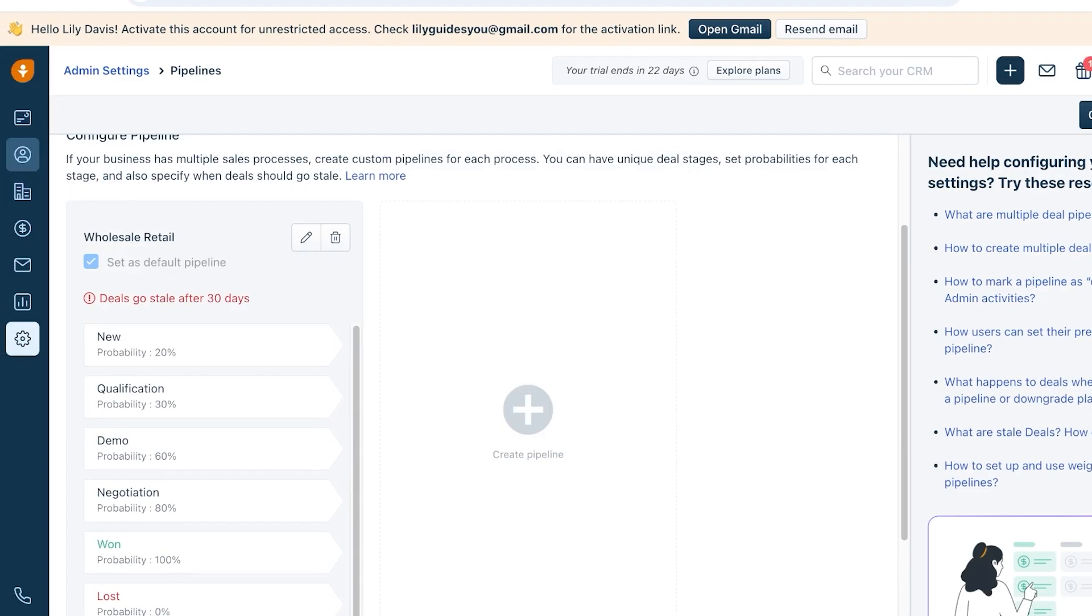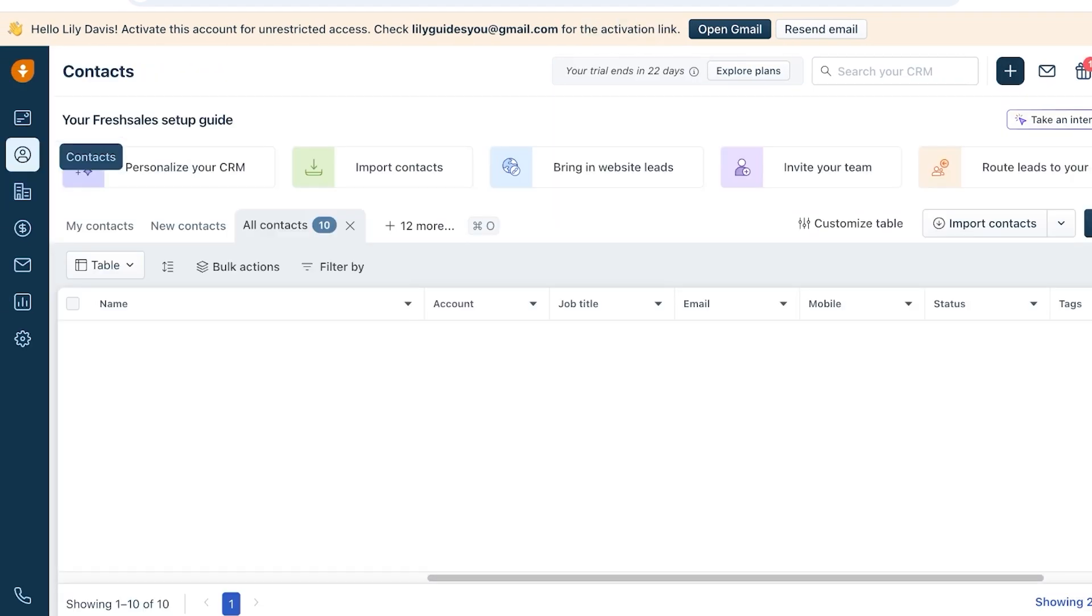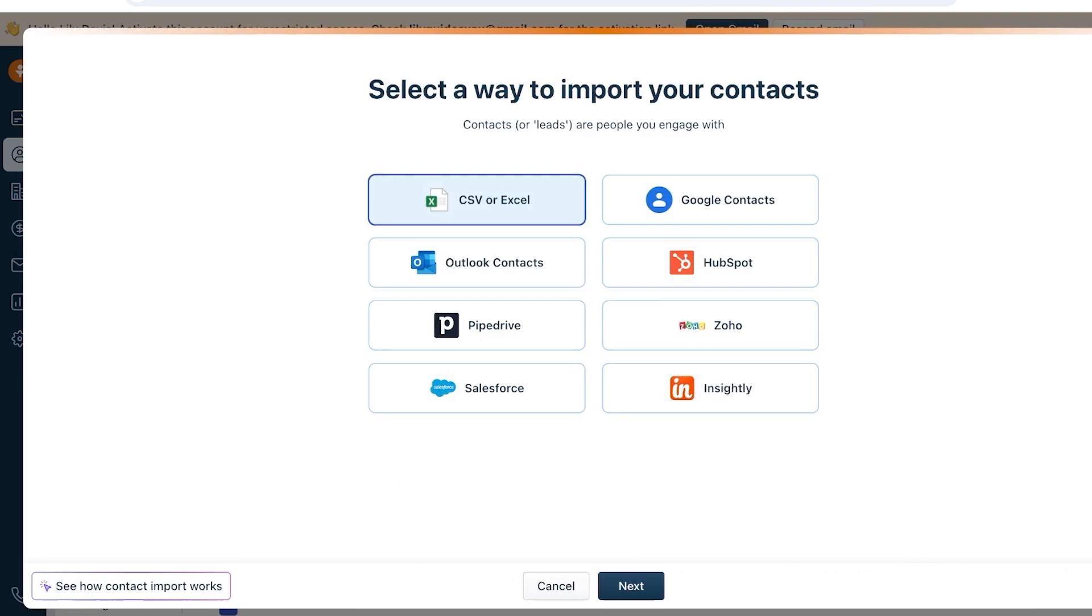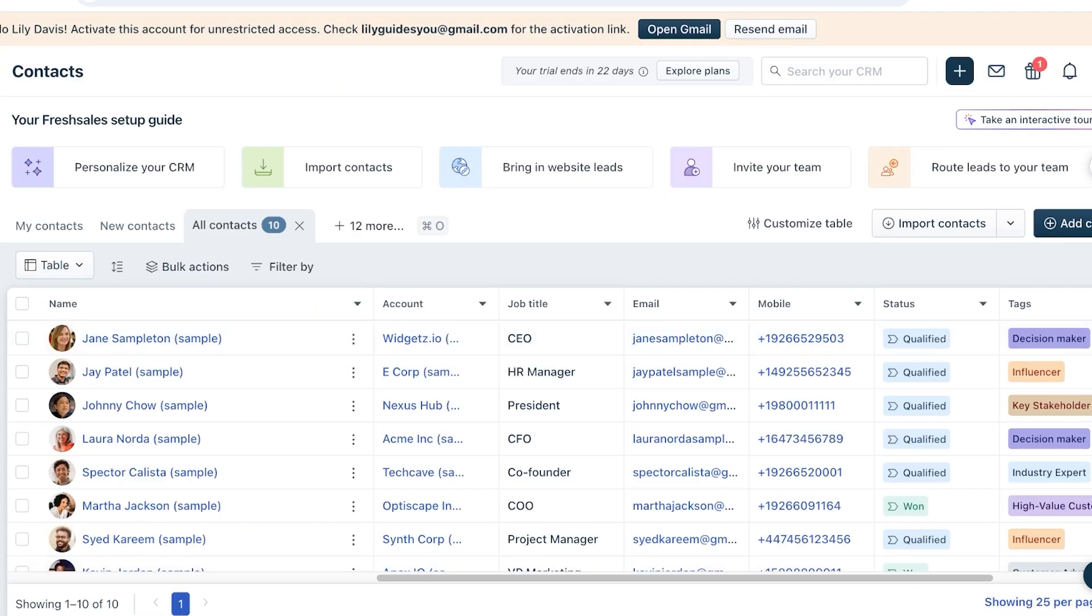Now for any CRM, the first step you're going to do is add your contacts. Click on Contacts on the left and then click on Import Contacts. From here you can import your contacts from CSV, Excel, Google Contacts, HubSpot, Zoho, Insightly, Salesforce, Pipedrive, or even Outlook.